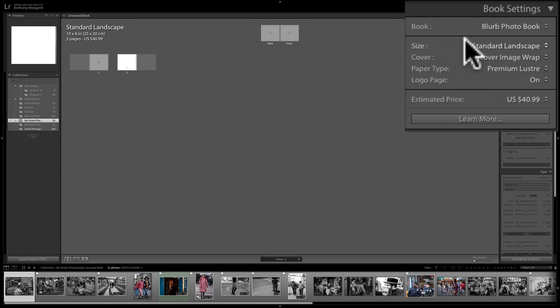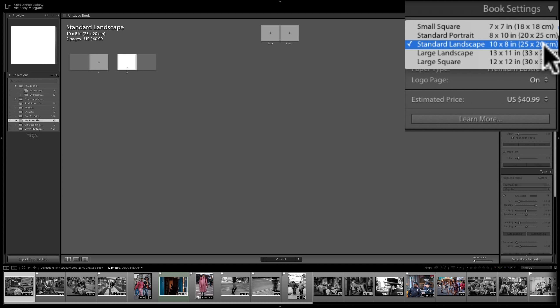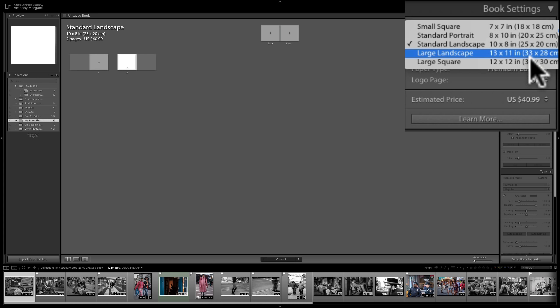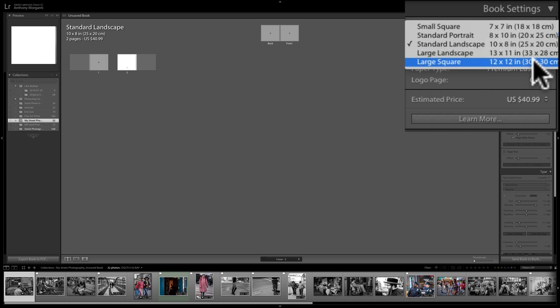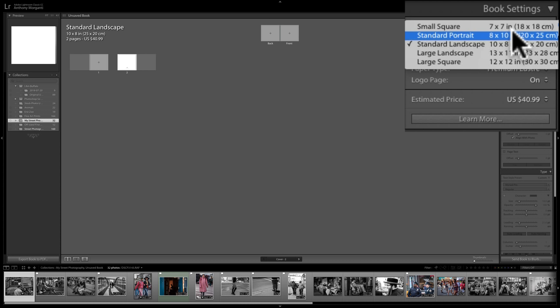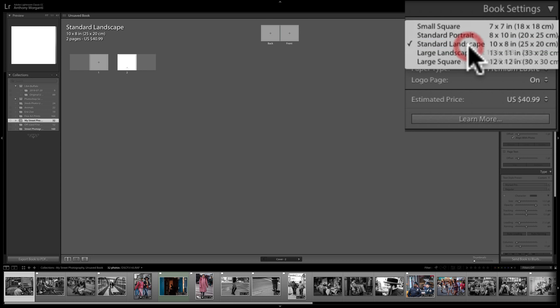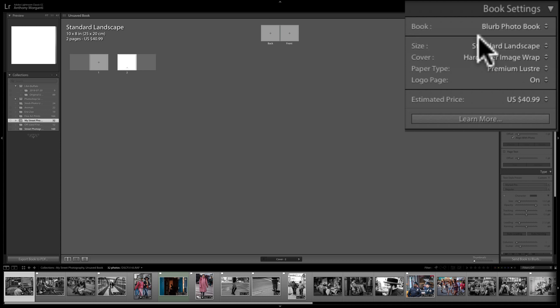When you pick the Blurb photo book, you have different sizes: small square (7x7), portrait (8x10), standard landscape (10x8), or larger options like 13x11 landscape or 12x12 square. The size you pick will affect the price of your book — the bigger the book, the more it costs. I'm going to go with a standard landscape.